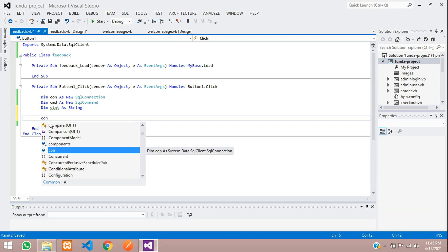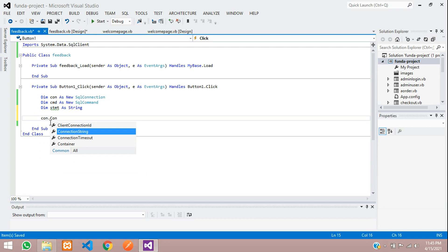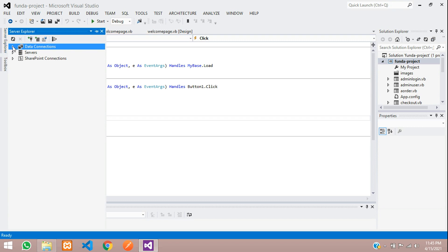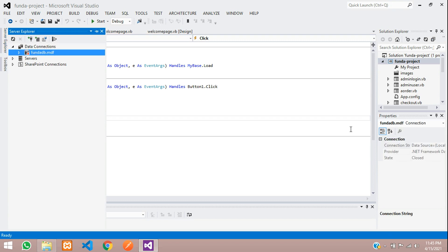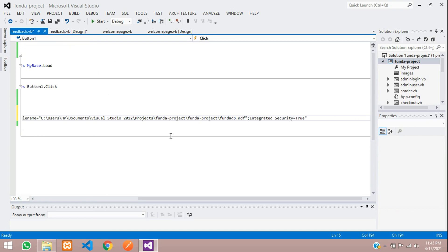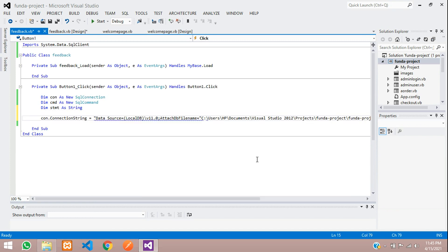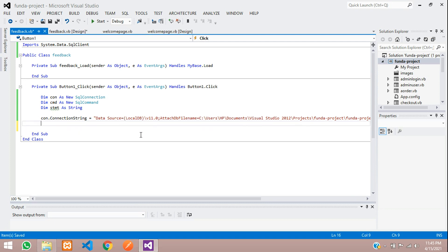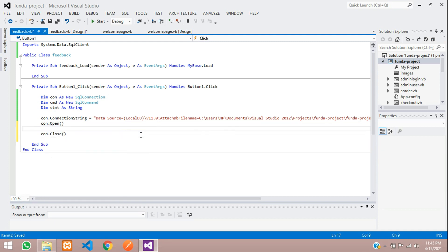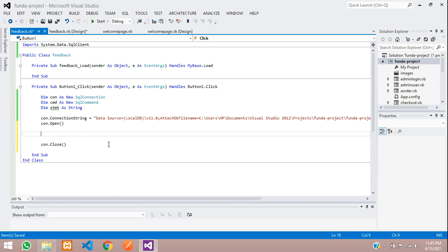Now set up the database connection: con.ConnectionString equals your connection string in double quotes. Go to Server Explorer, access your database, click on it, go to its properties, and copy the connection string. Paste it here and remove the extra double quotes. Then call con.Open() and con.Close() to open and close the connection.